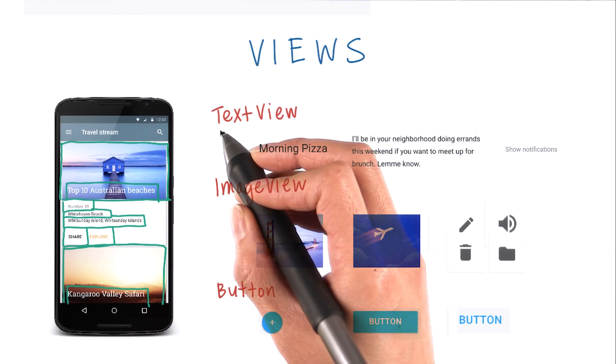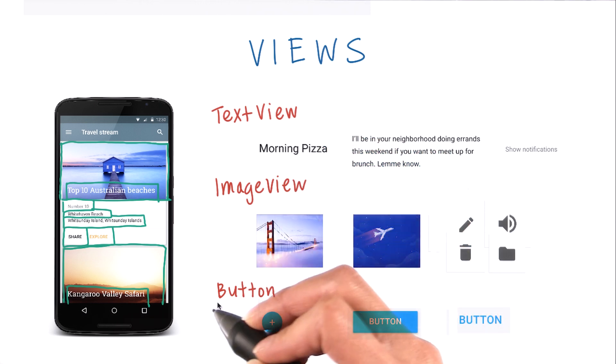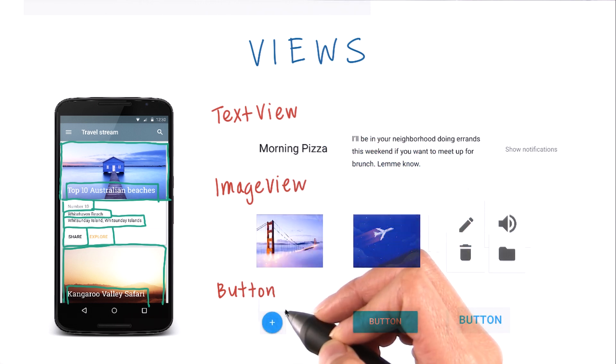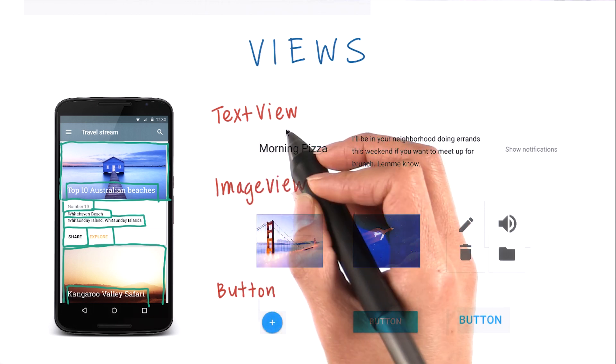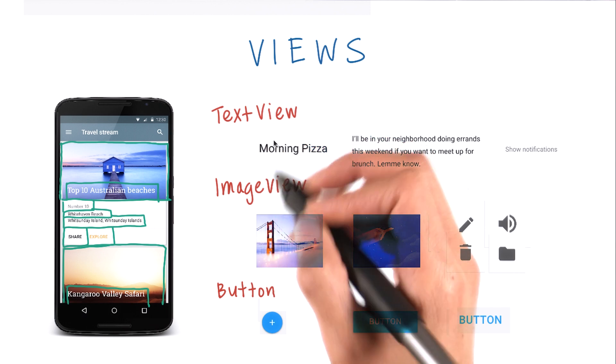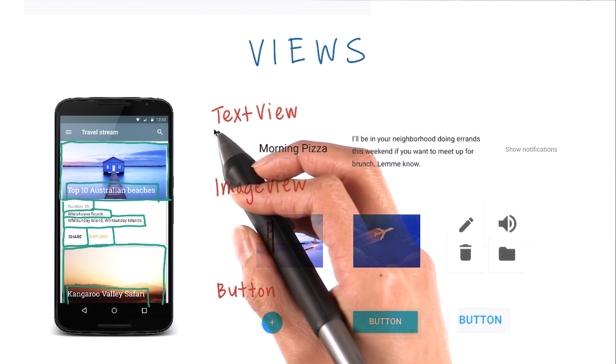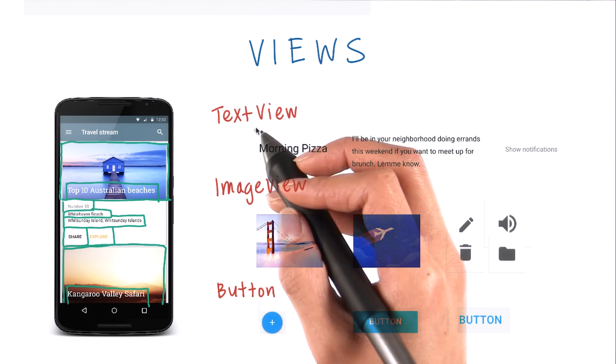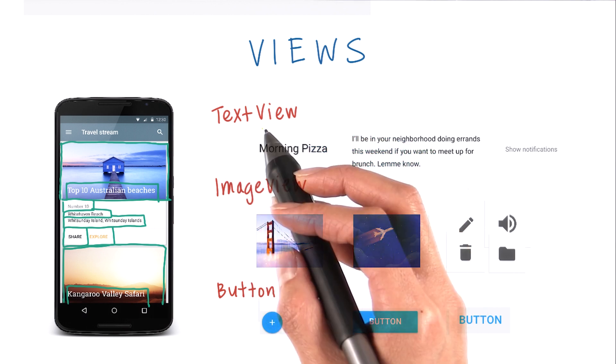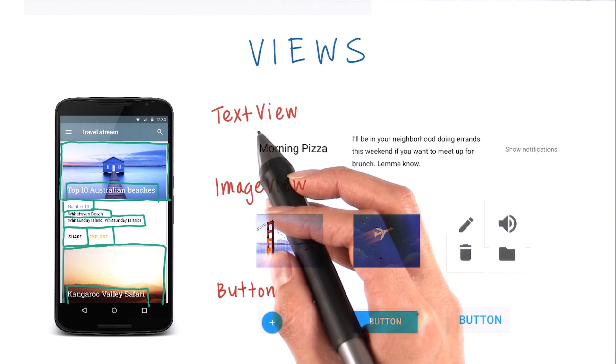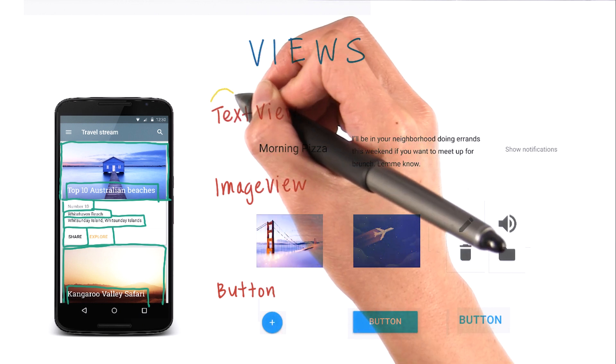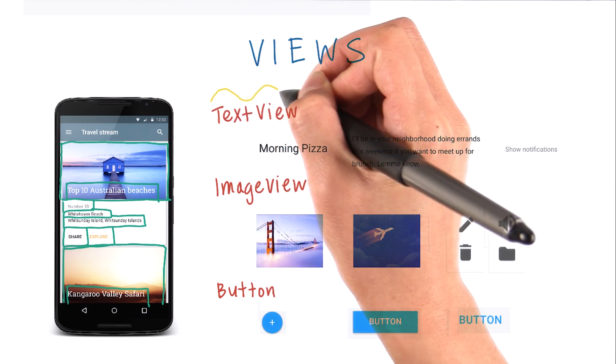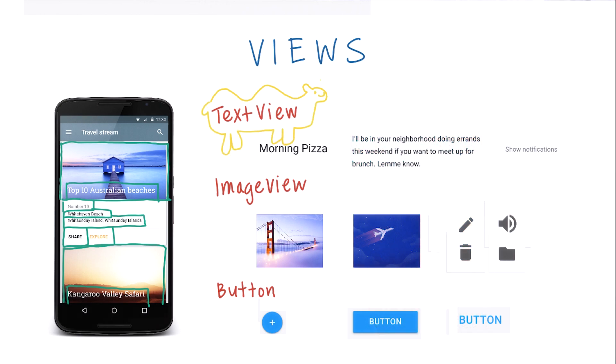I also want to point out that the format of these view names is in camel case. Camel case means there are no spaces between words, and the beginning of each word is capitalized. It's called camel case because the outline of the word goes up and down like the humps of a camel's back. You're going to be seeing camel case more throughout this course.